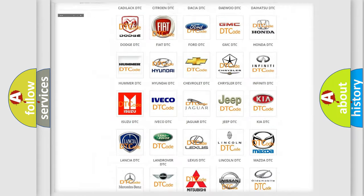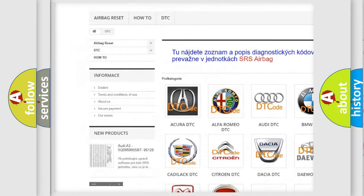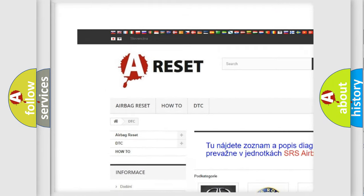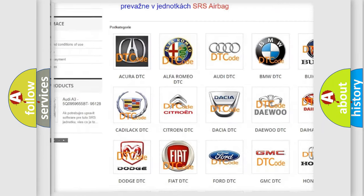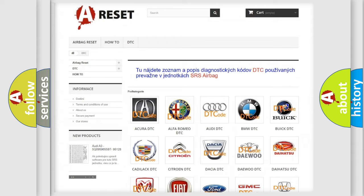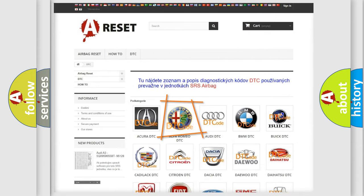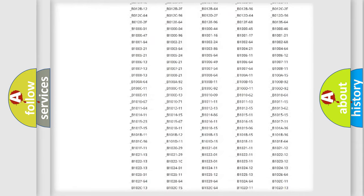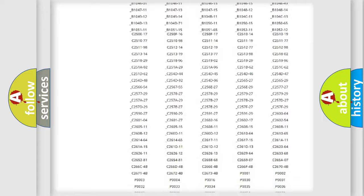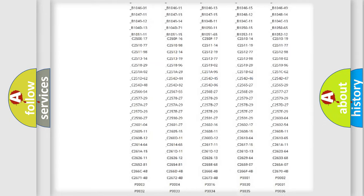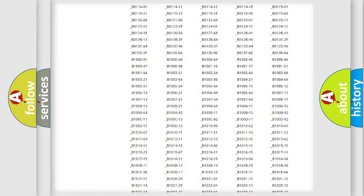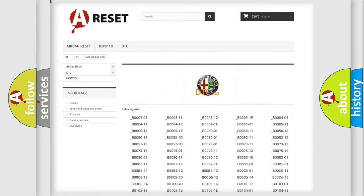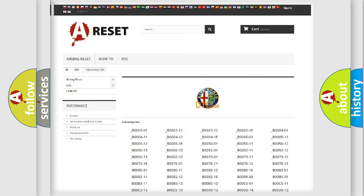Our website airbagreset.sk produces useful videos for you. You do not have to go through the OBD2 protocol anymore to know how to troubleshoot any car breakdown. You will find all the diagnostic codes that can be diagnosed in Alfa Romeo vehicles.